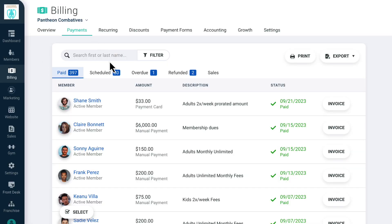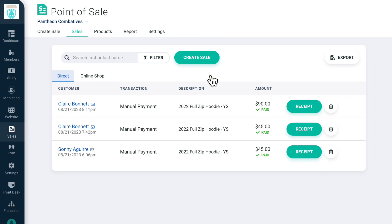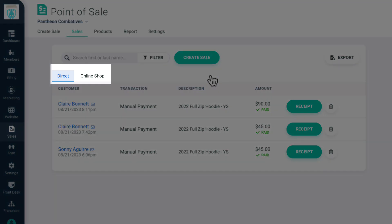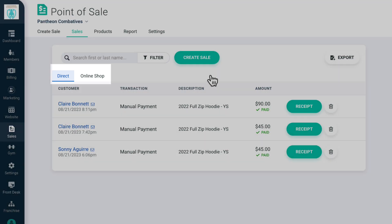If you click on Sales, you'll see a list of all the point-of-sale and online store transactions. The Direct tab shows point-of-sale transactions and the Online Shop shows sales taken through your website.